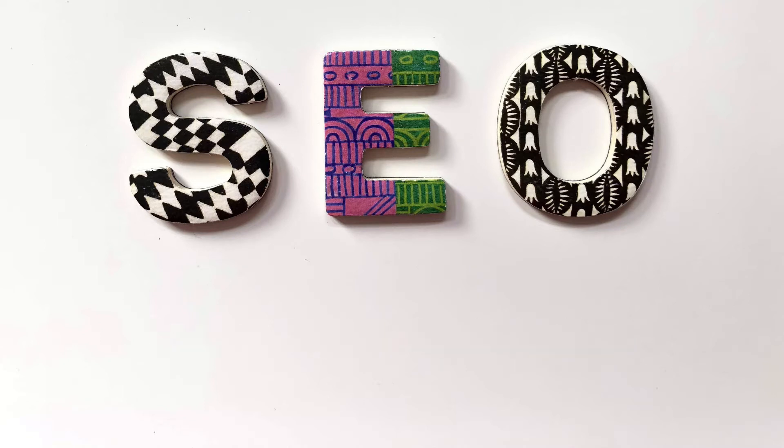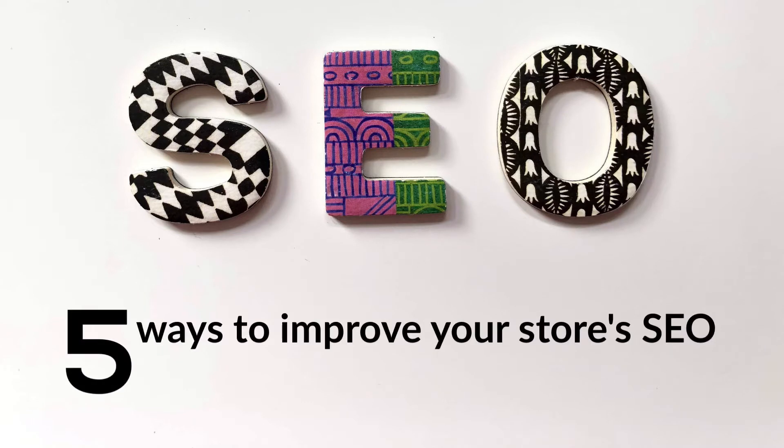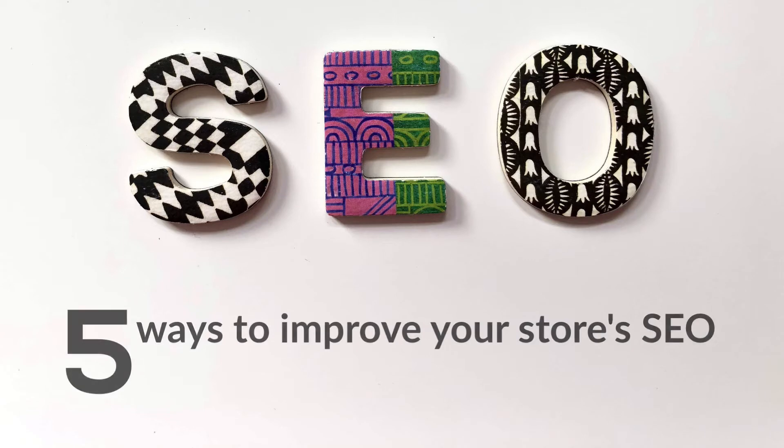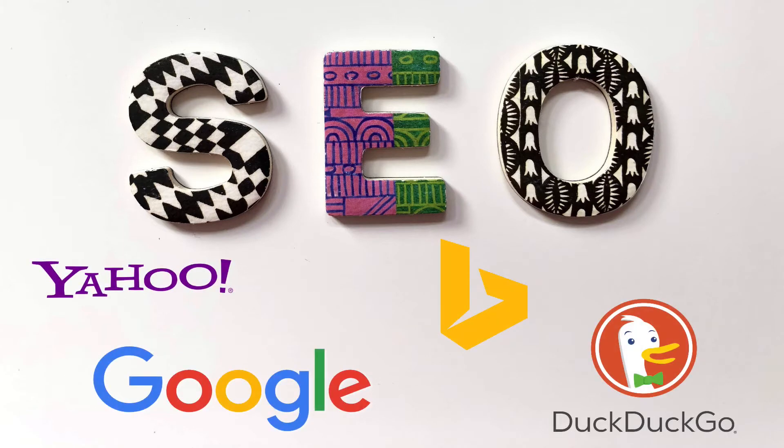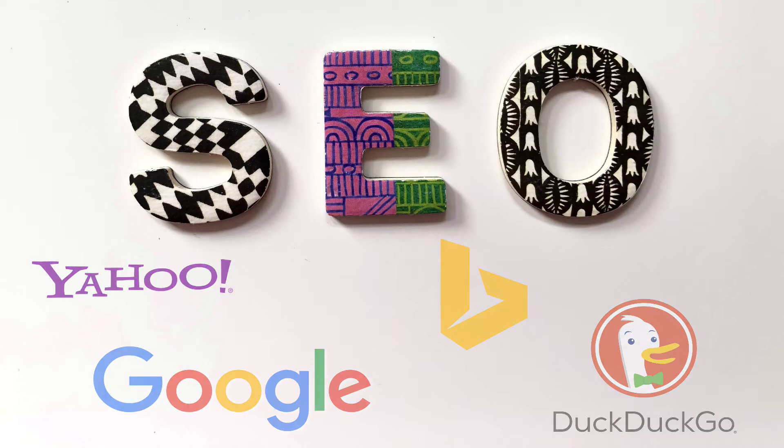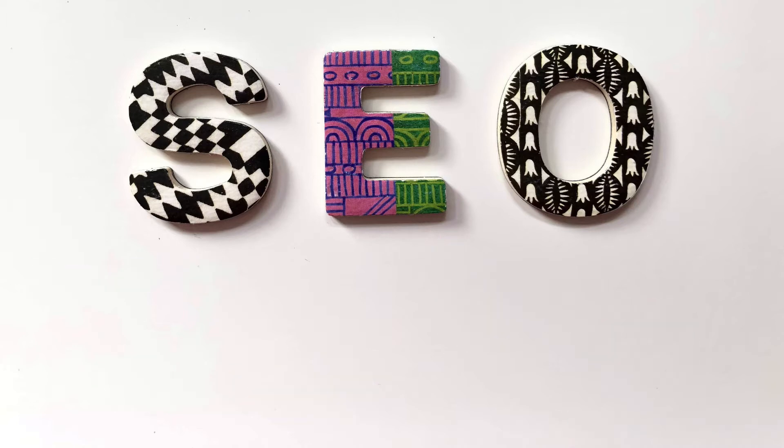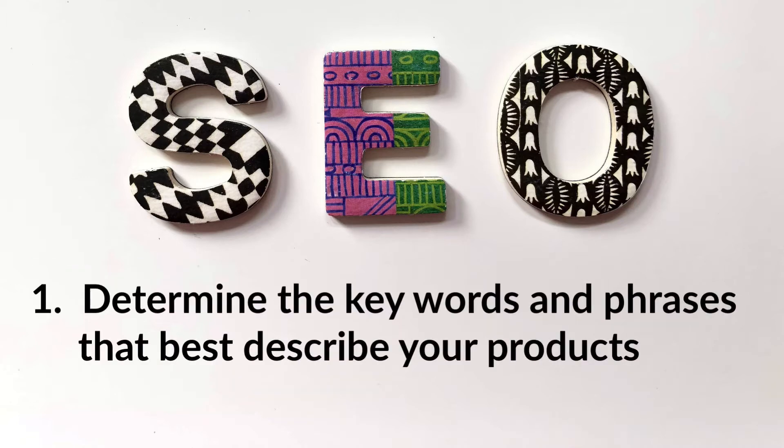In this video I want to show you five ways to improve your store's search engine optimization and help your Ecwid store be found by Google, Bing, Yahoo, or any other search engine of choice. Step number one: determine what you want to be known for.